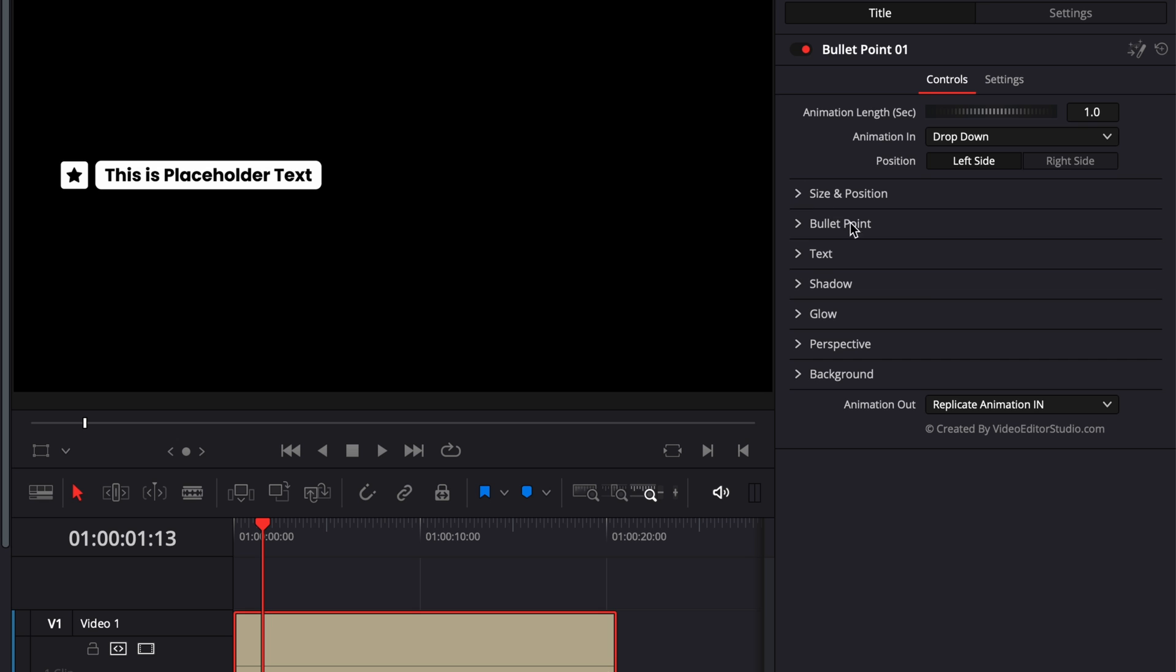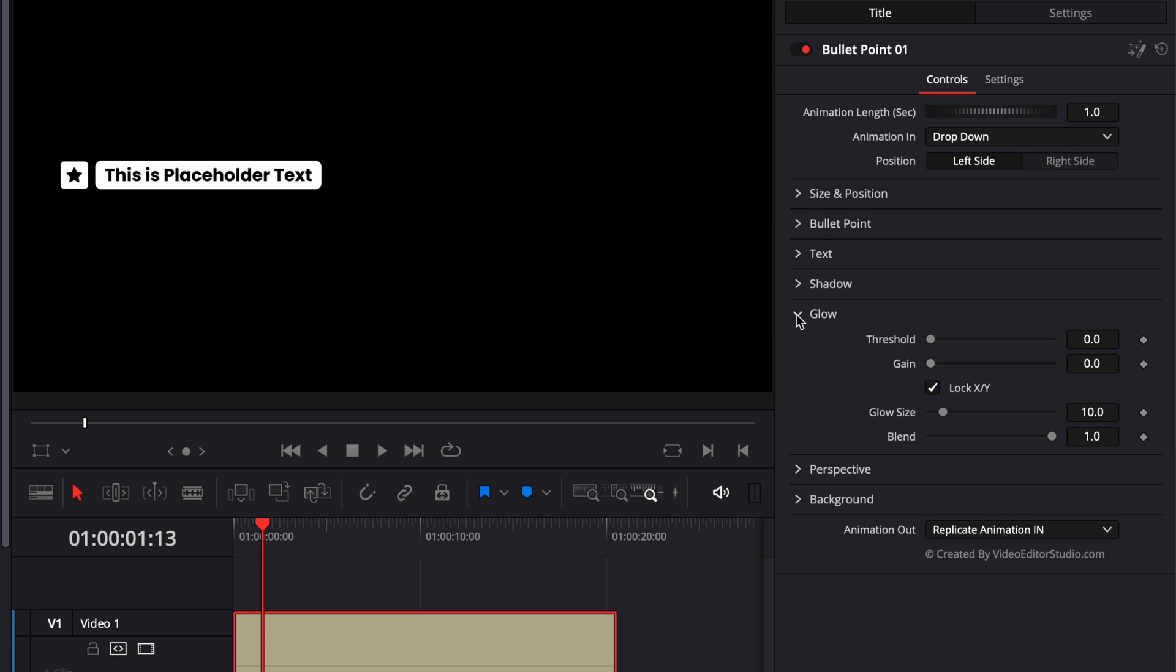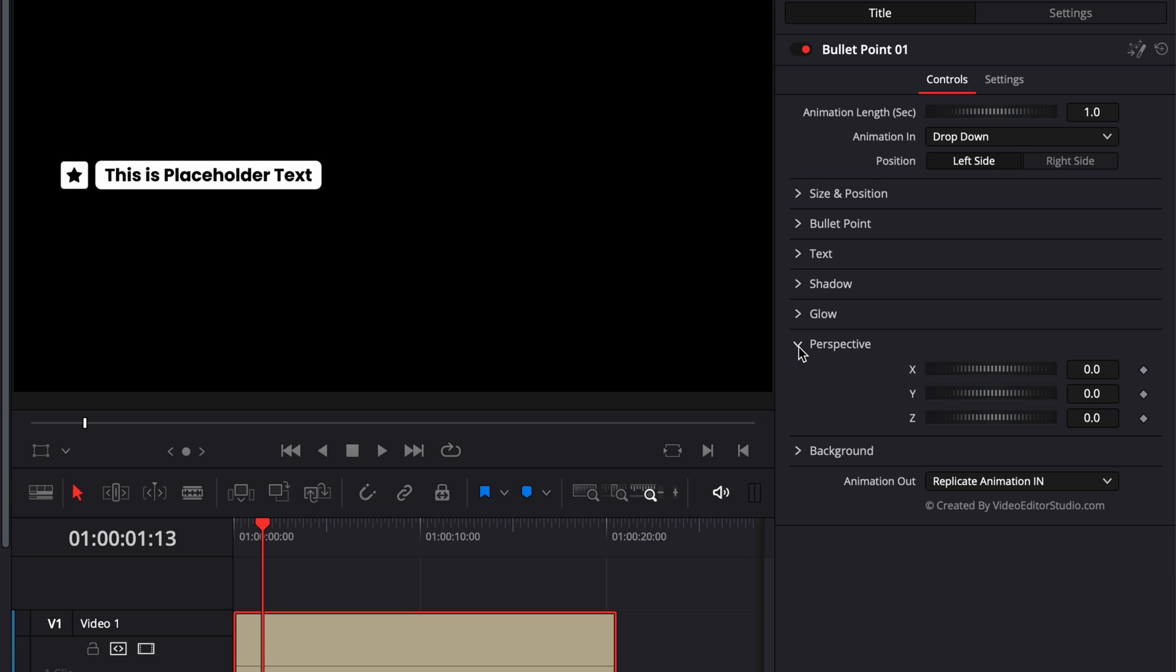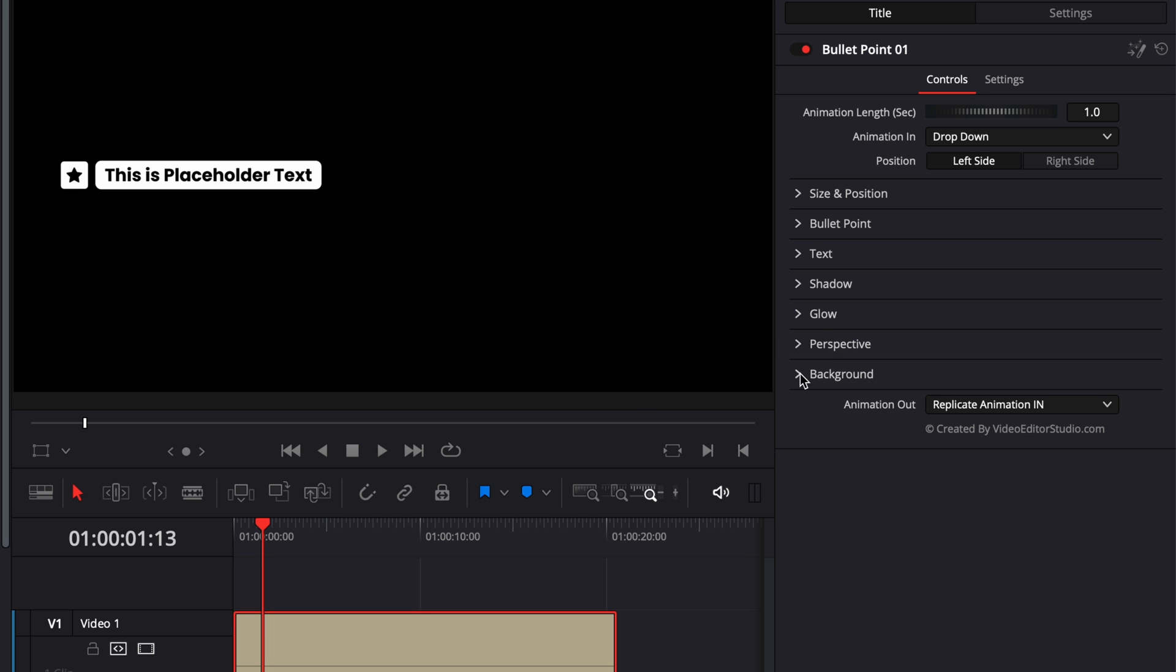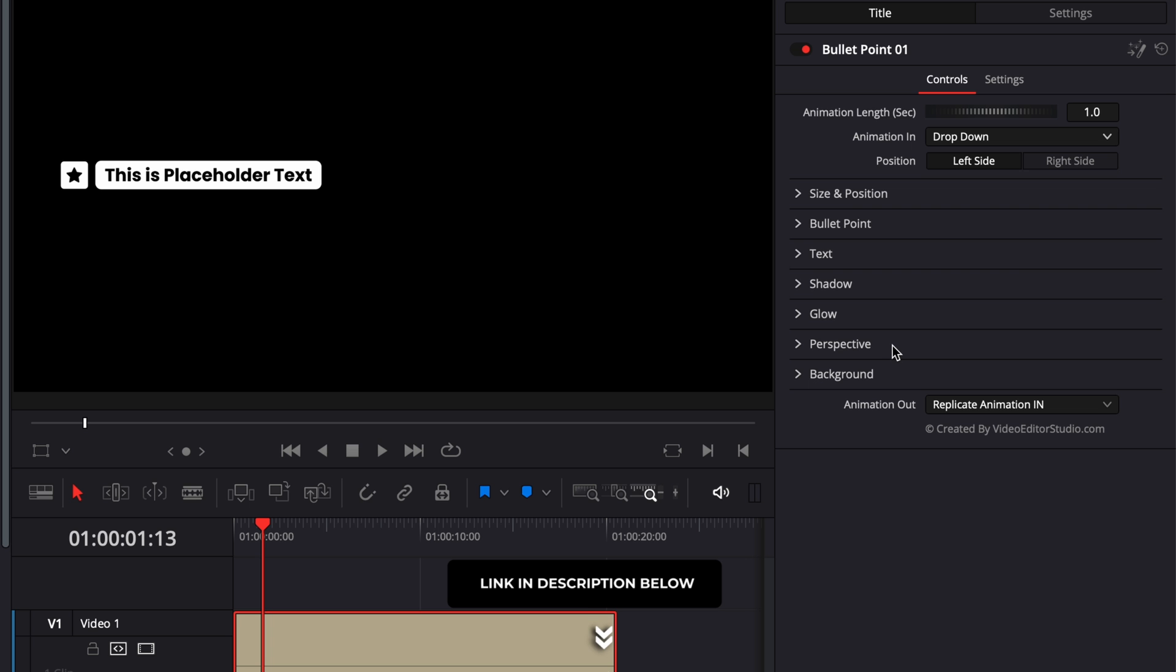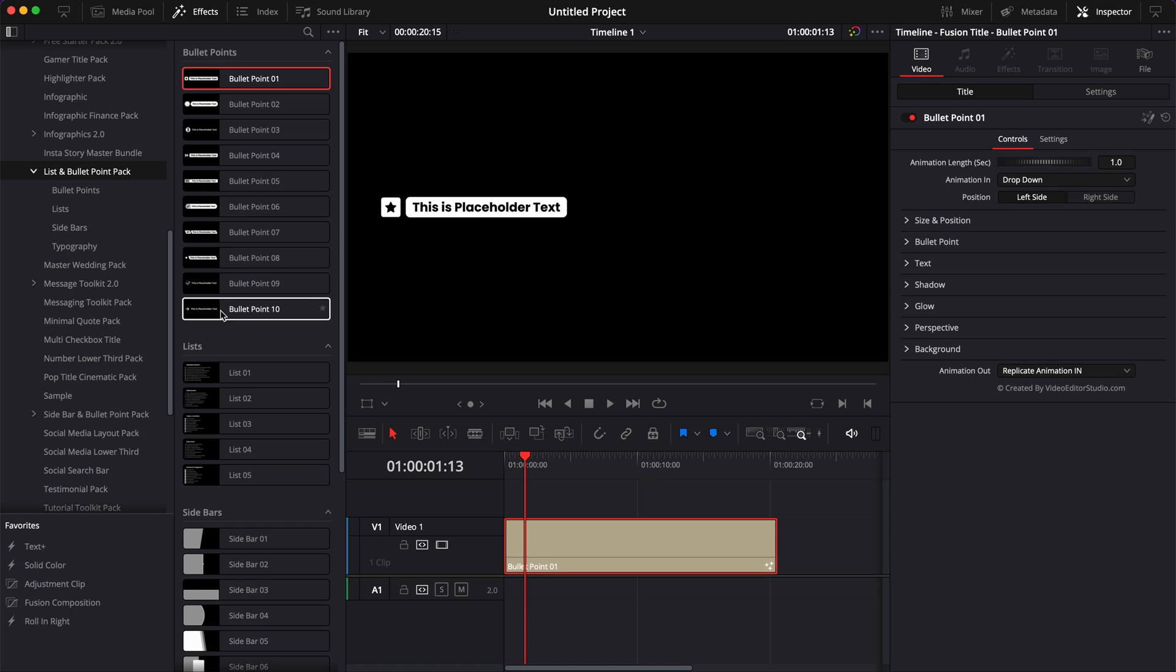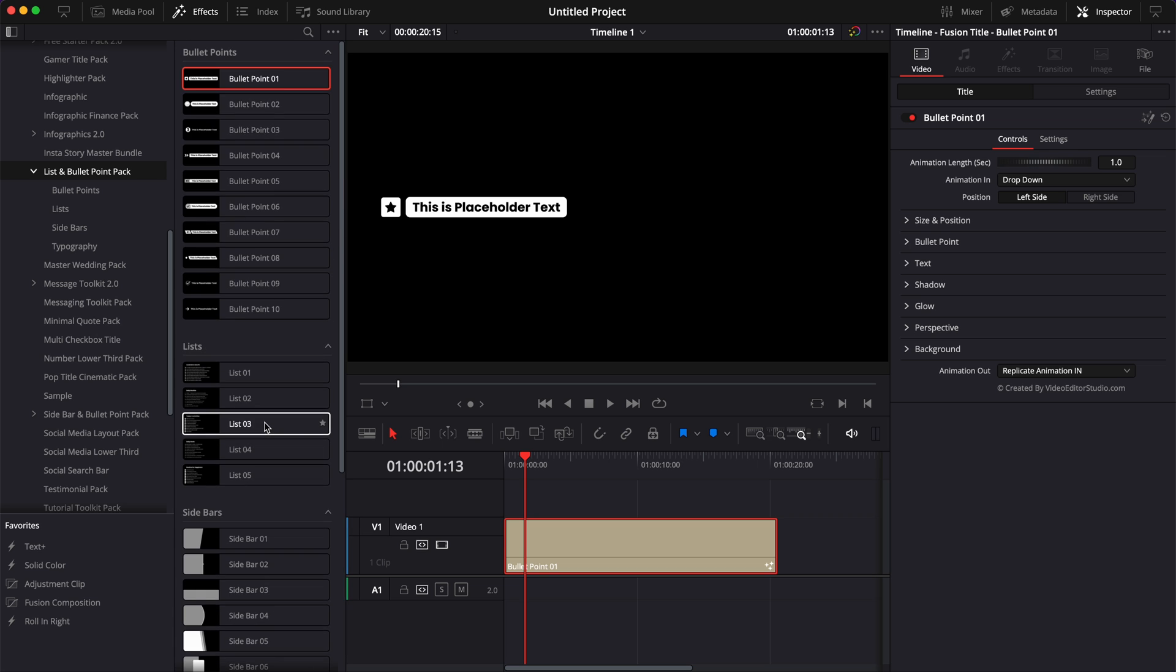And then most titles share similar parameters which are the shadow drop down where you can control the drop shadow. You have the glow where you can control the glow. You have the perspective where you can control the perspective on the x, the y and the z axis. And we have the custom background. If you want to see more detail about those, I will link to another video in the description below.